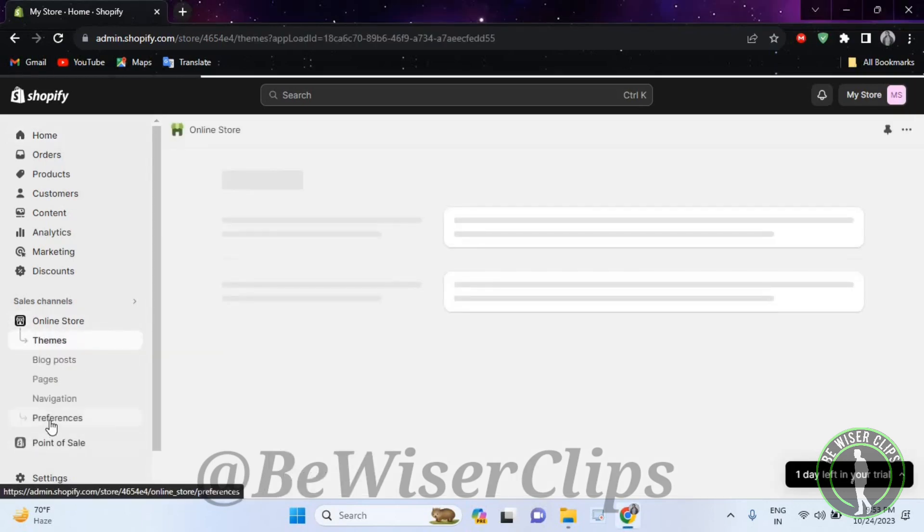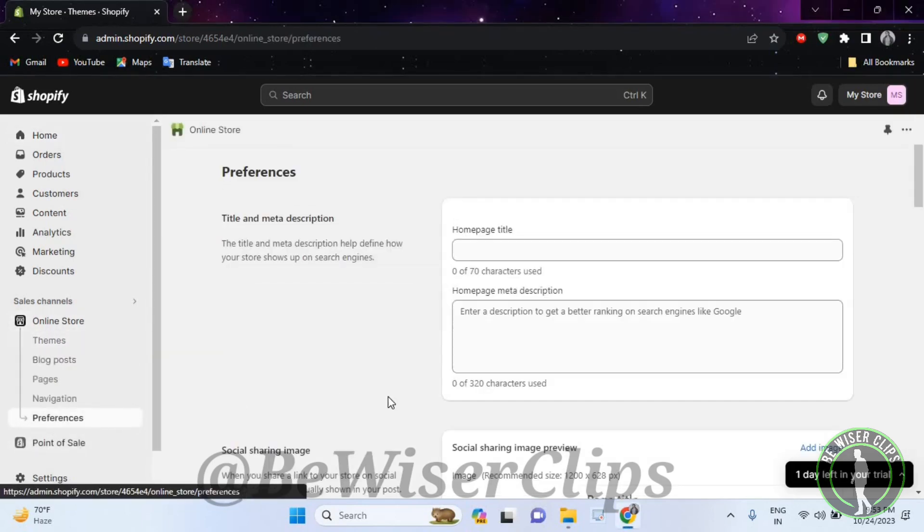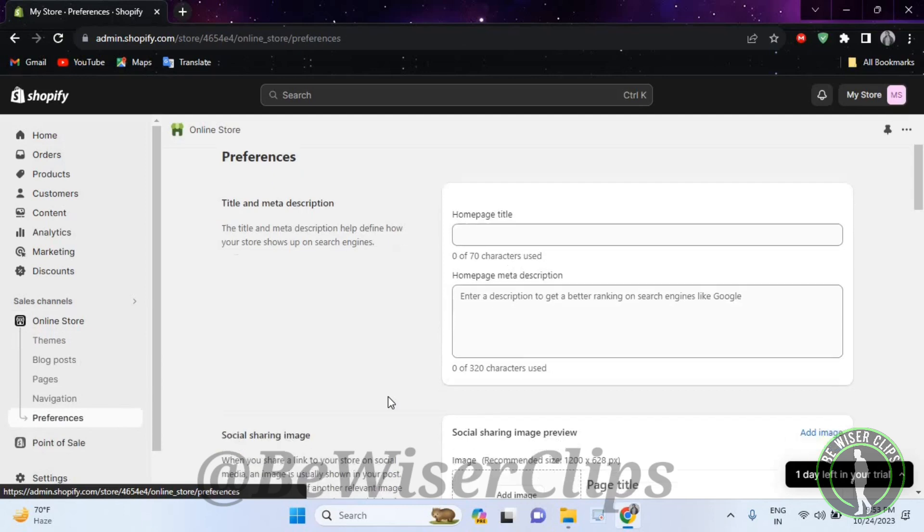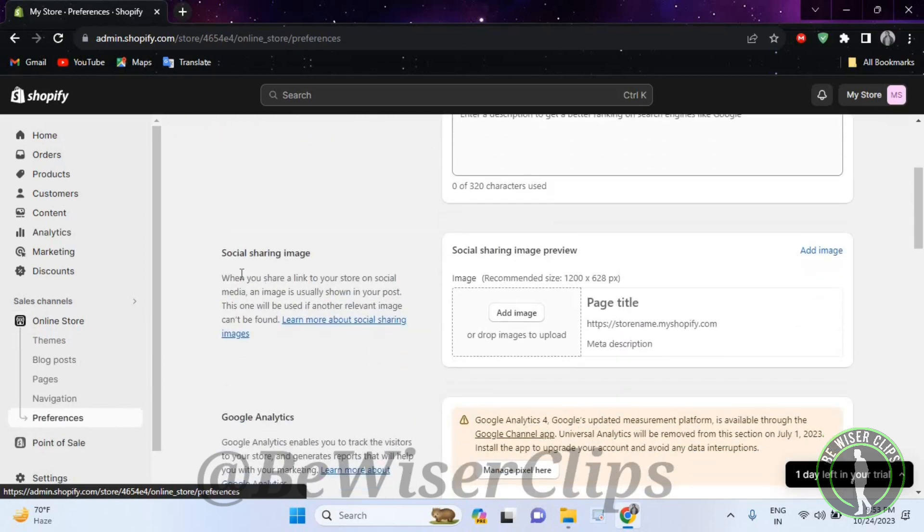Now select preferences, scroll down and you can see this category right here called social sharing image.